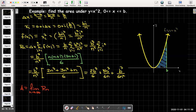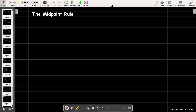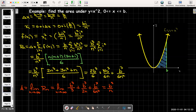We have an identity for that sum: n(n + 1)(2n + 1)/6, which gets multiplied by b³/n³. Multiplying out the factors and applying the distributive property, the area equals the limit as n → ∞ of R sub n. Simplifying the three terms, we get b³/3 + b³/(2n) + b³/(6n²). As n → ∞, the last two terms go to zero, leaving us with b³/3.